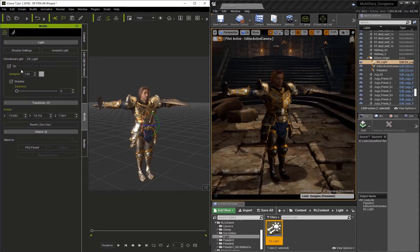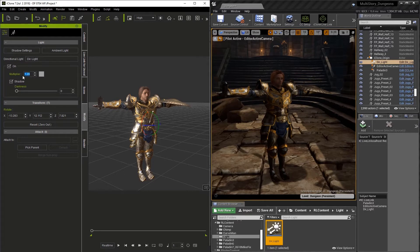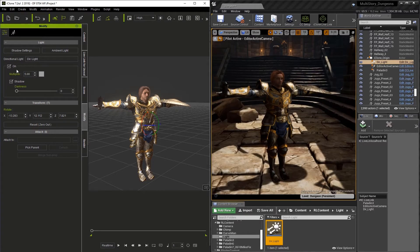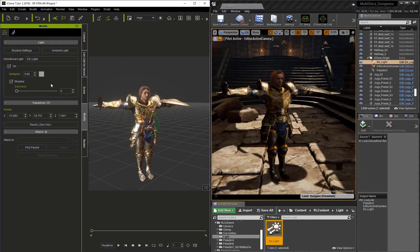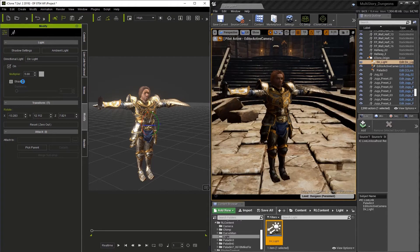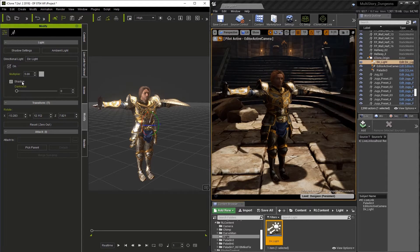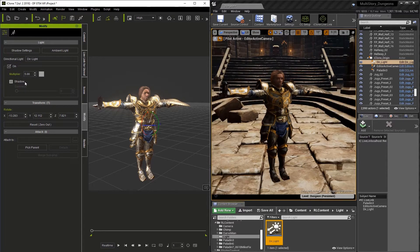Next, we can look at increasing the intensity of the light by going to the Multiplier and going from 1.2 to 5. As you can see, it all updates in Unreal real-time. And the same goes with the Shadow checkbox. You can turn shadows off entirely with this checkbox.